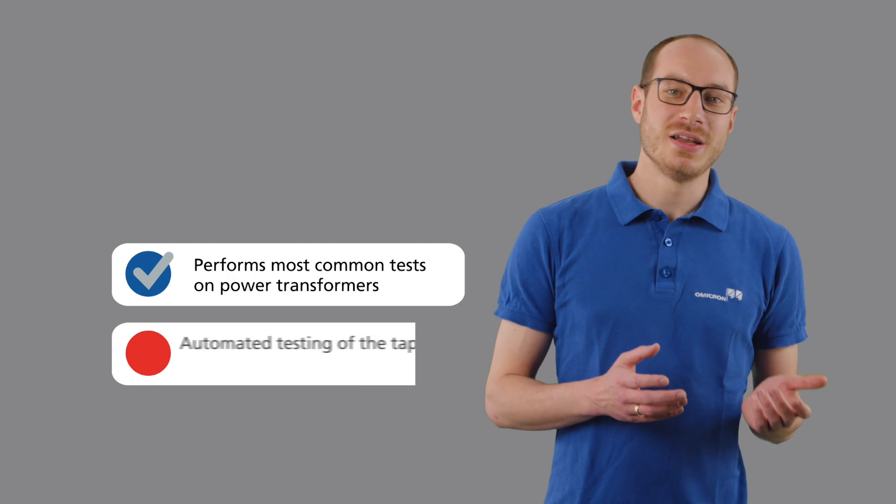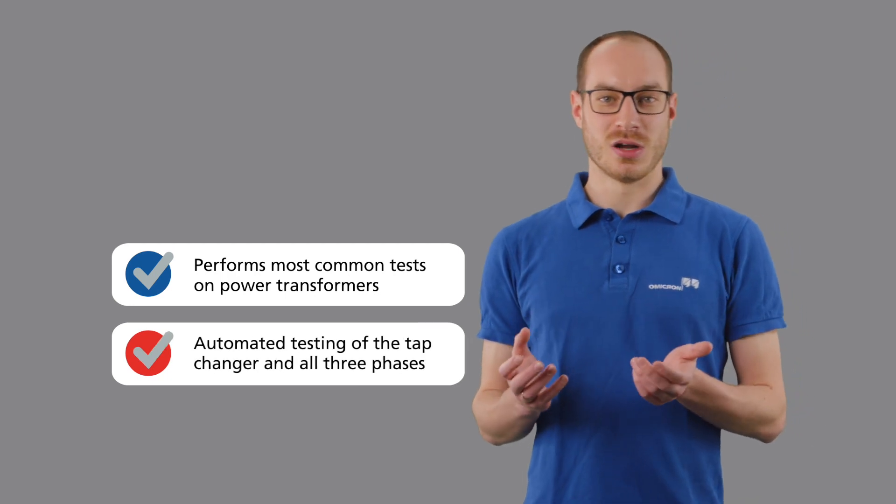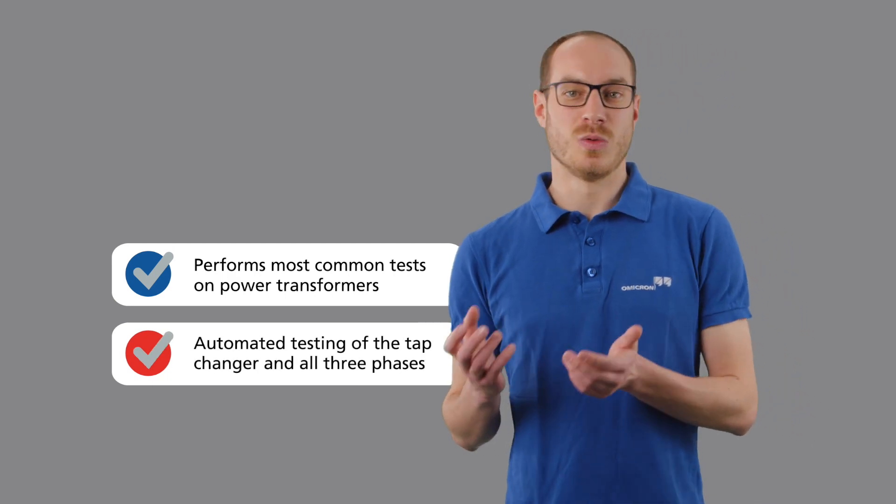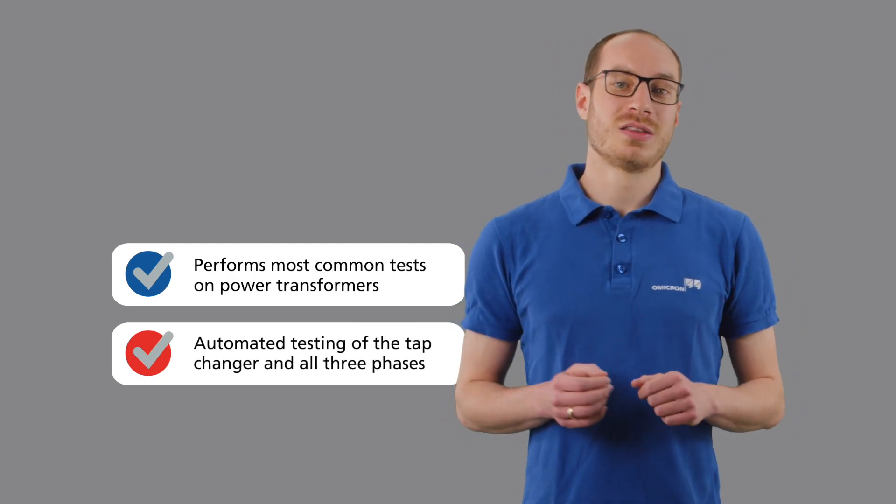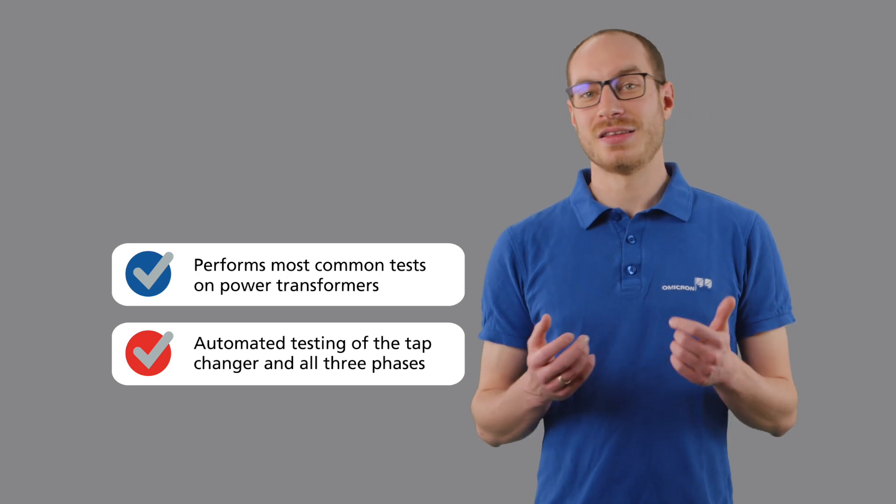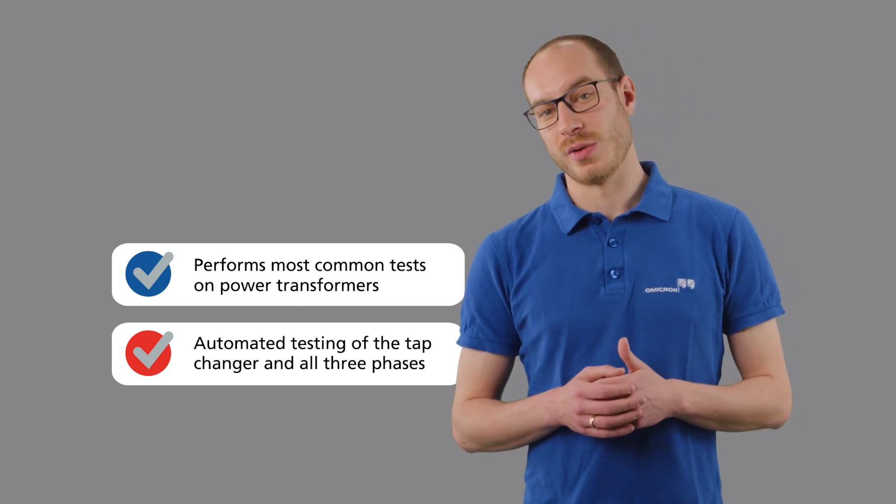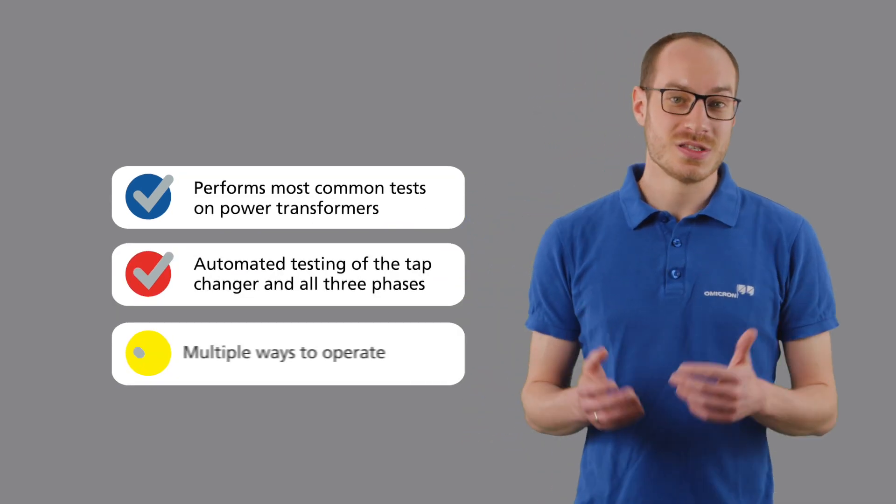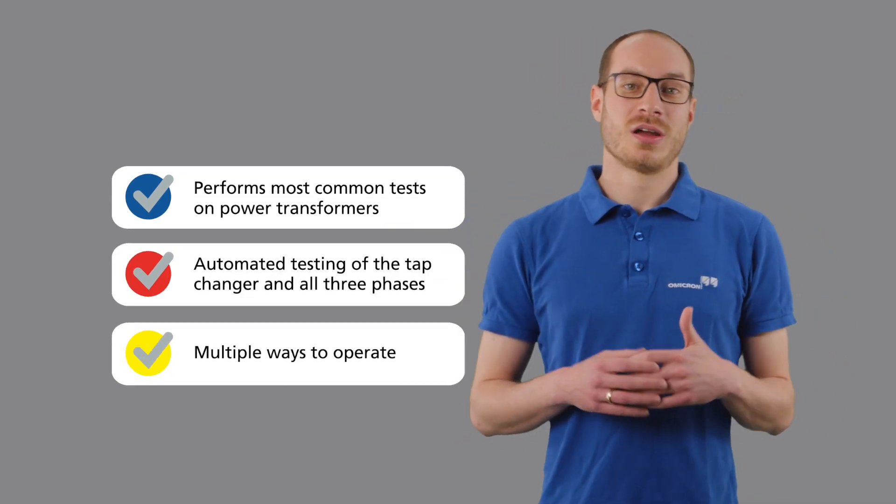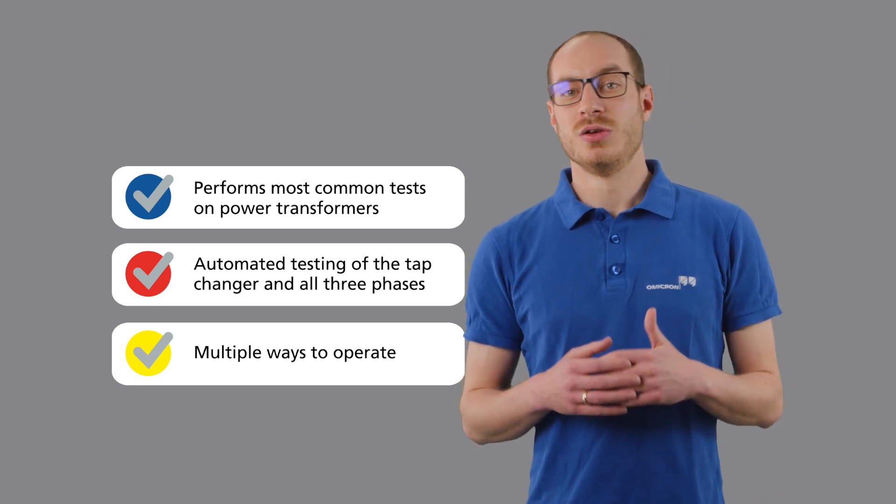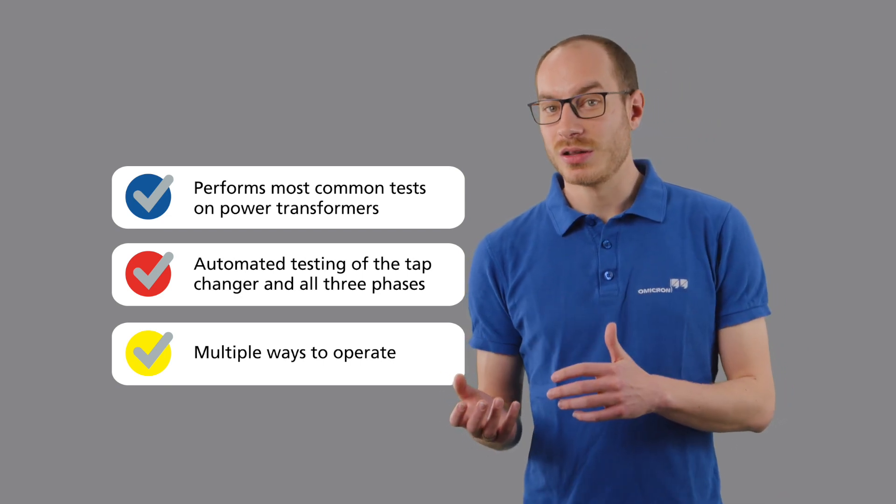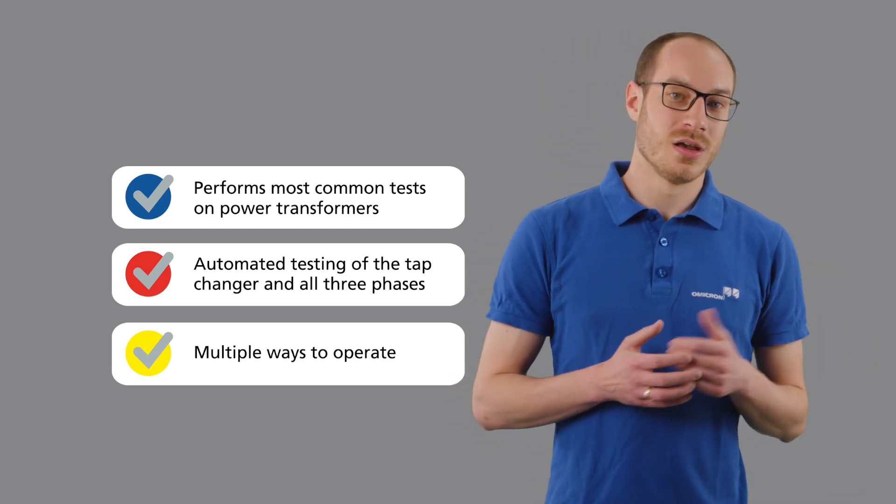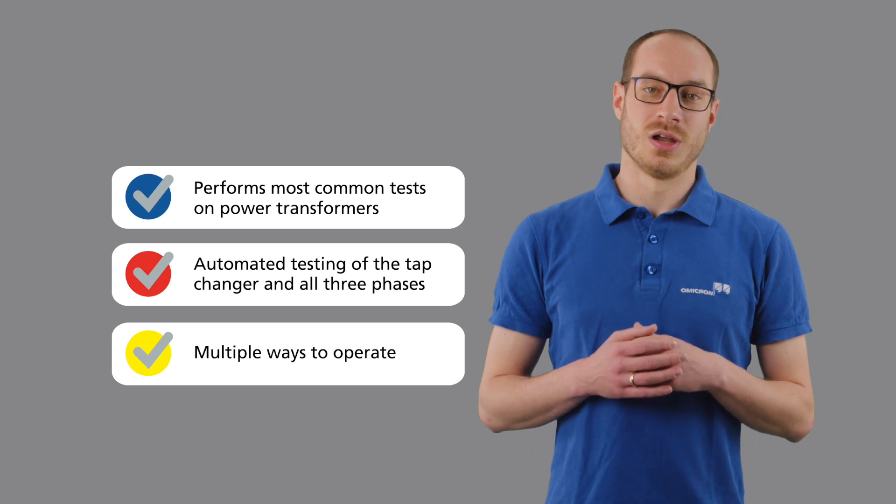By combining the CPC-100 with the CPSB1, you can test all three phases and the tap changer automatically. The CPC-100 can be flexibly operated using the integrated front panel or by the PTM software on your laptop.